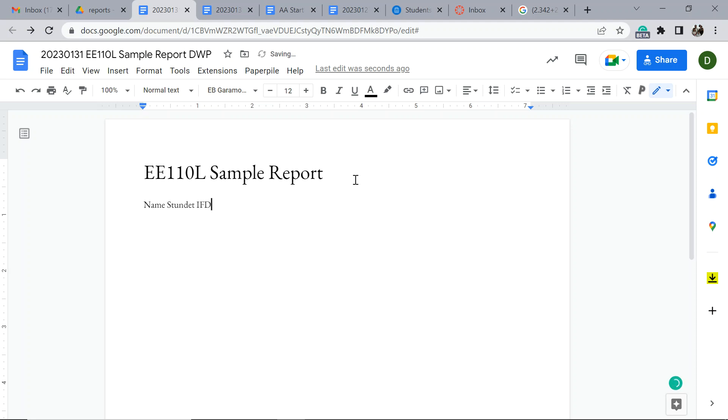Student ID, and if it's a group thing, put in all the student names.